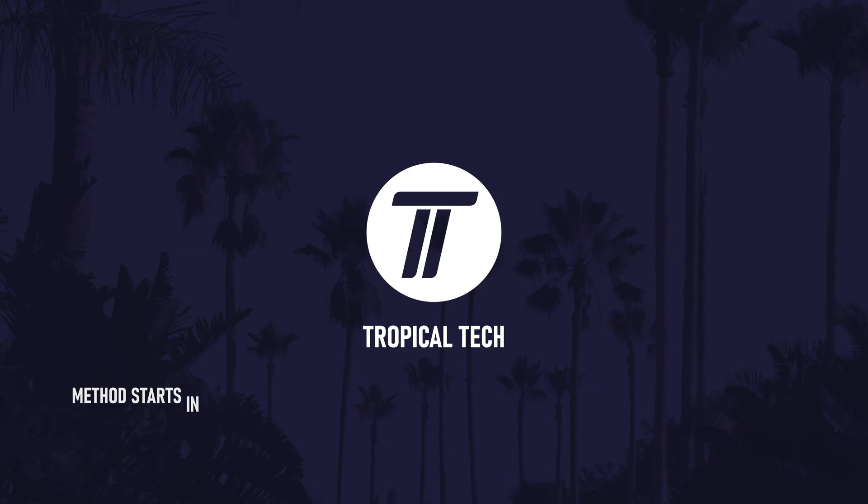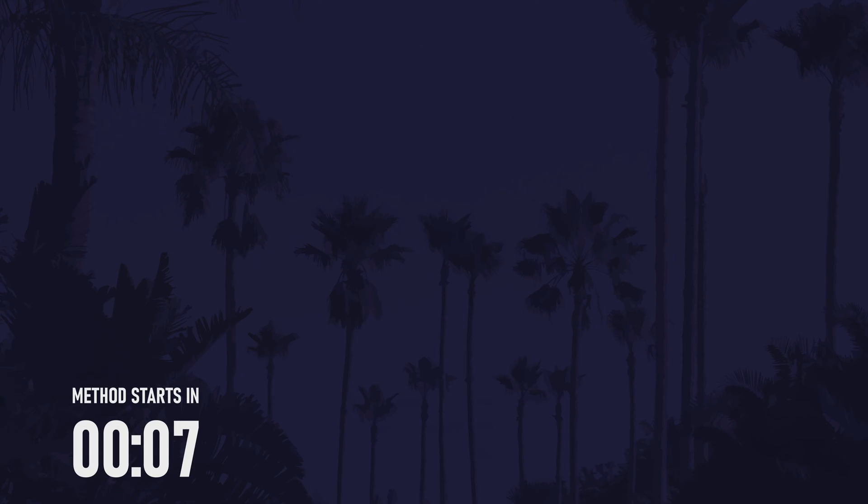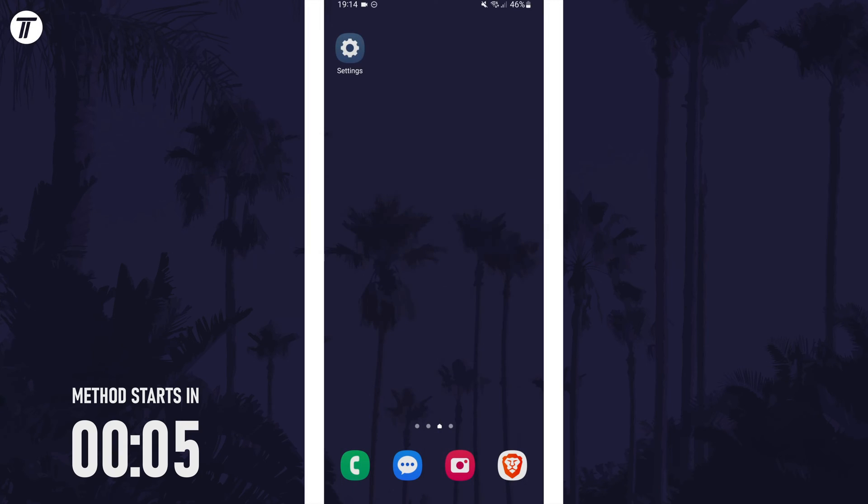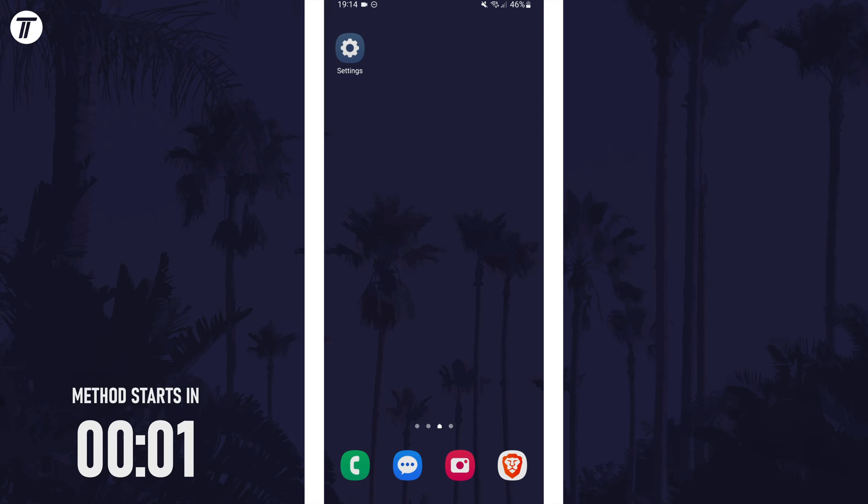Welcome back, in today's video I'll be showing you how to change lock screen clock size on a Samsung phone. Remember to leave a like and feel free to subscribe if the video helps, let's get into the method.